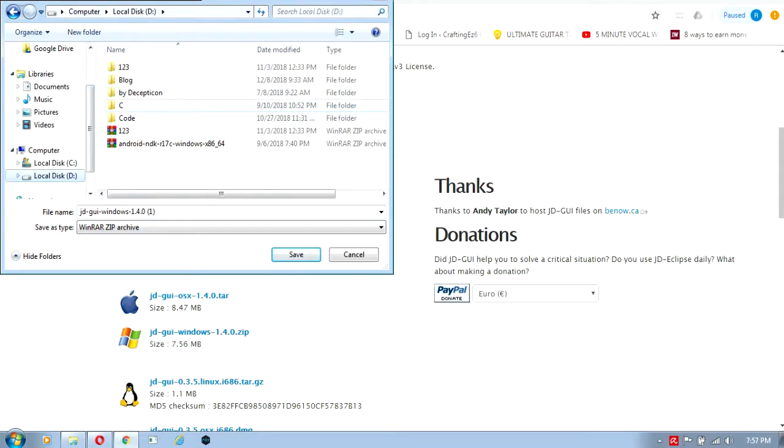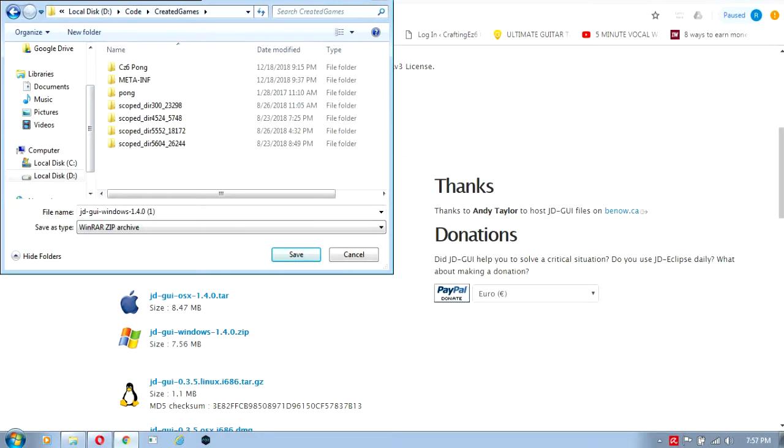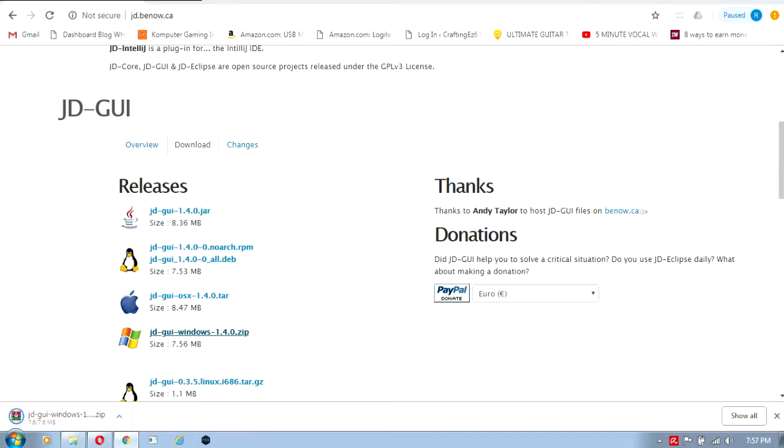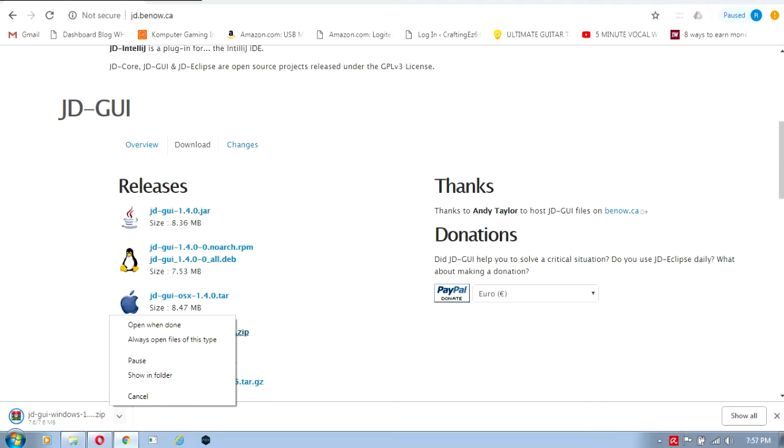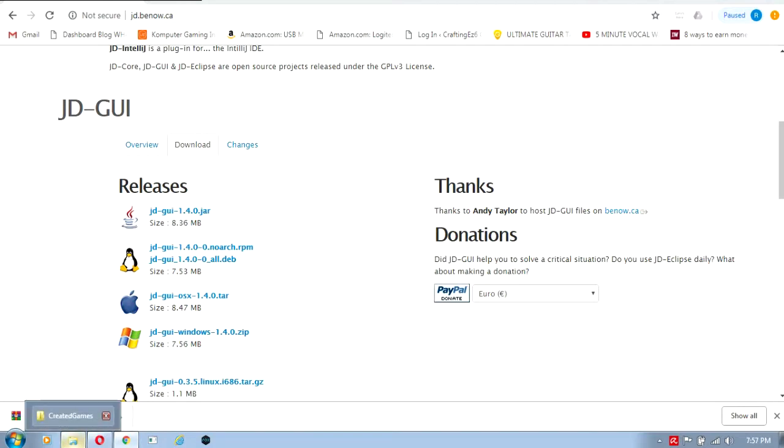Let's download it into the code create games folder. Just wait for the download to finish. It's scanning for viruses and now it's finished.